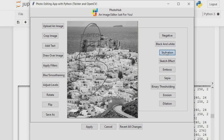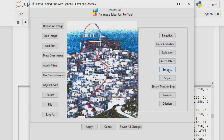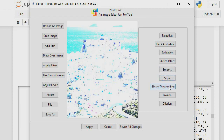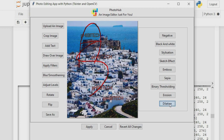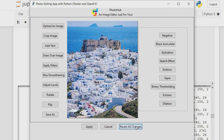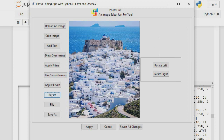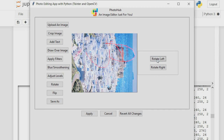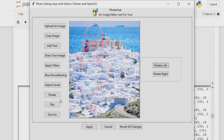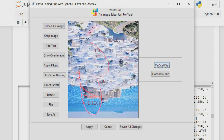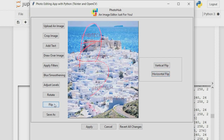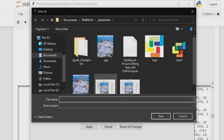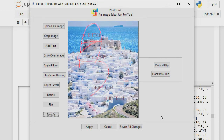You can add filters: negative, black and white, stylization, sketch effects, emboss, sepia, binary threshold, erosion, dilate, and revert back to the original image. You can rotate the image either to the left or to the right, flip it vertically or horizontally, and save everything you've done as a file.